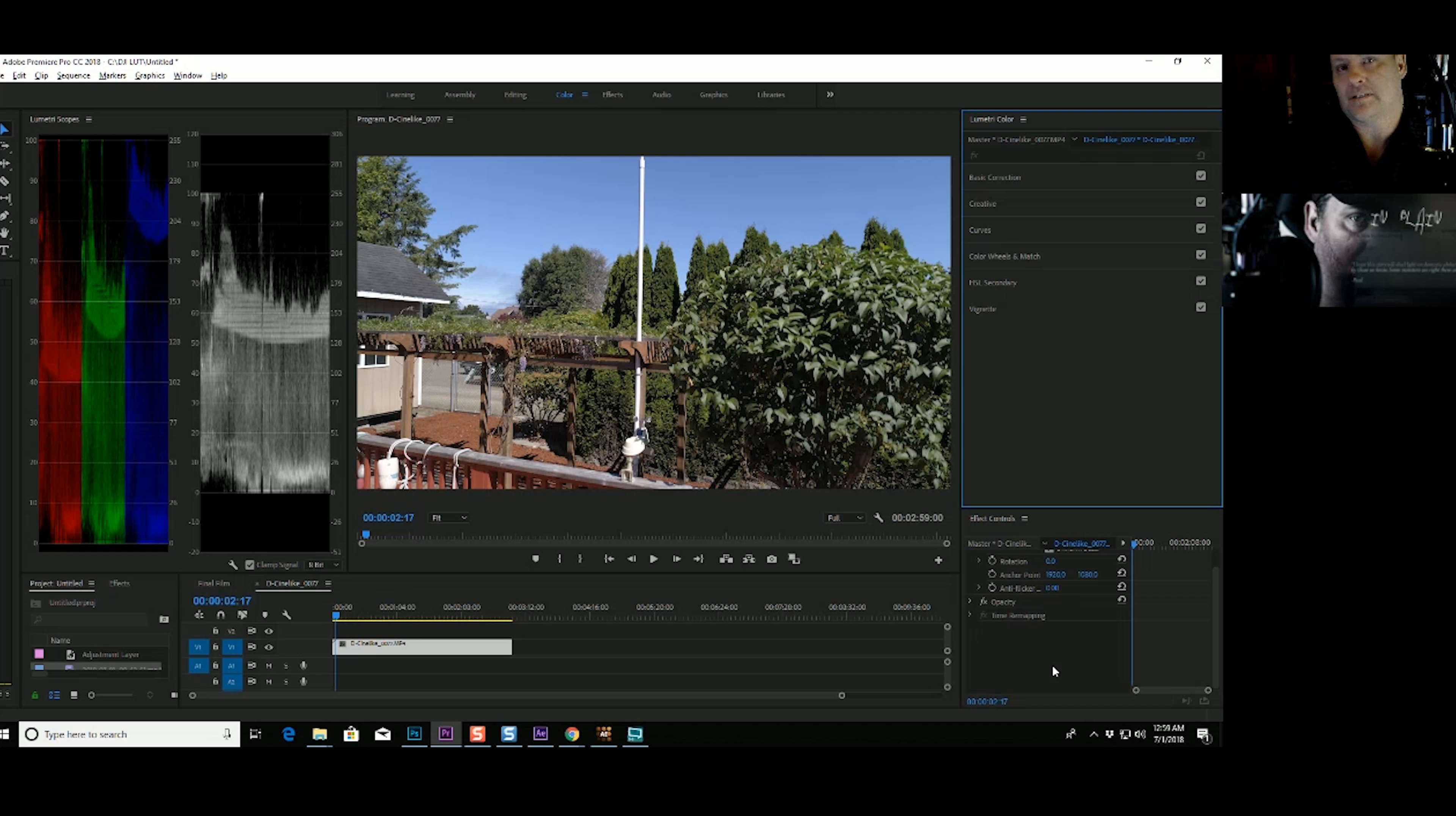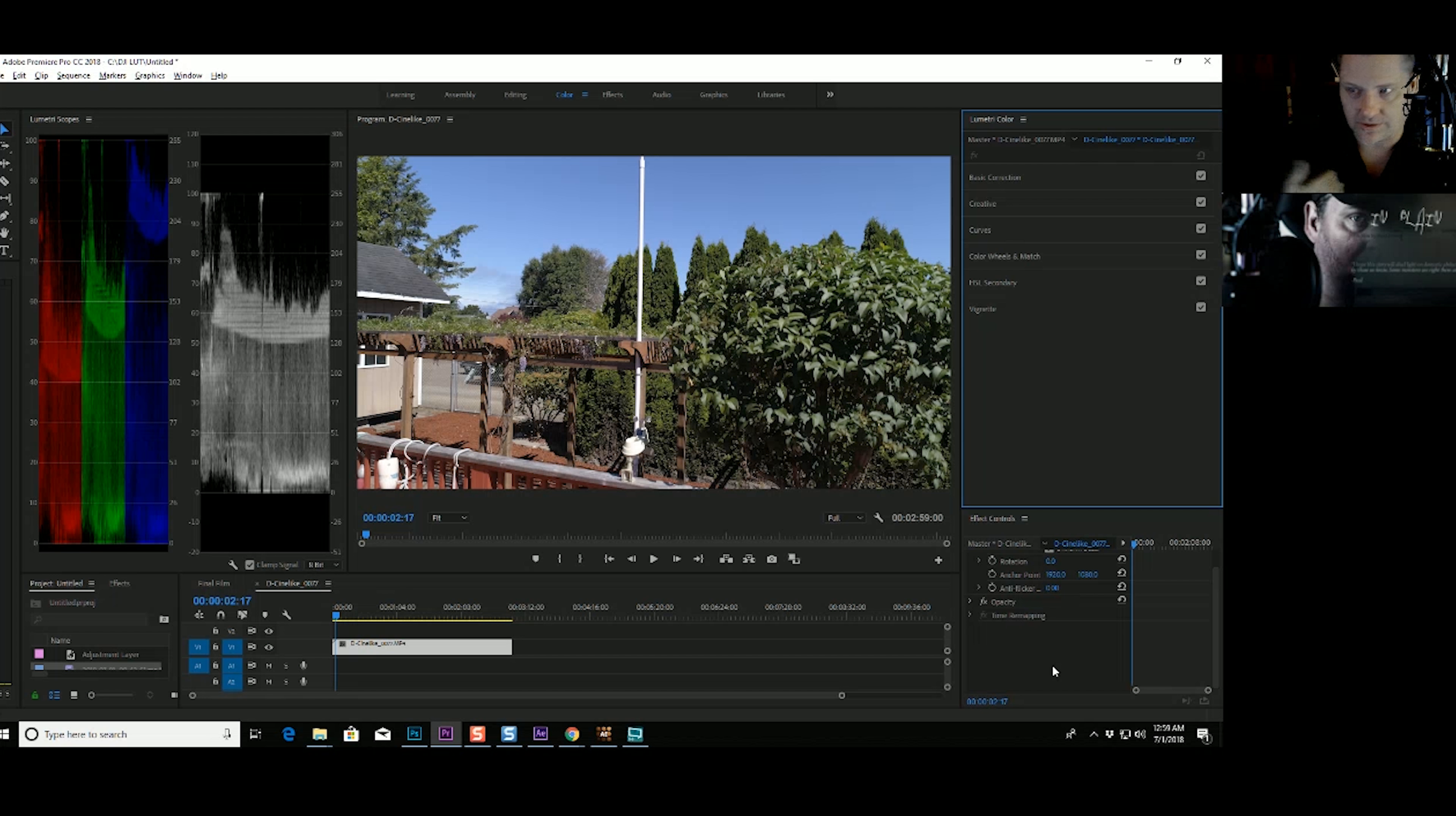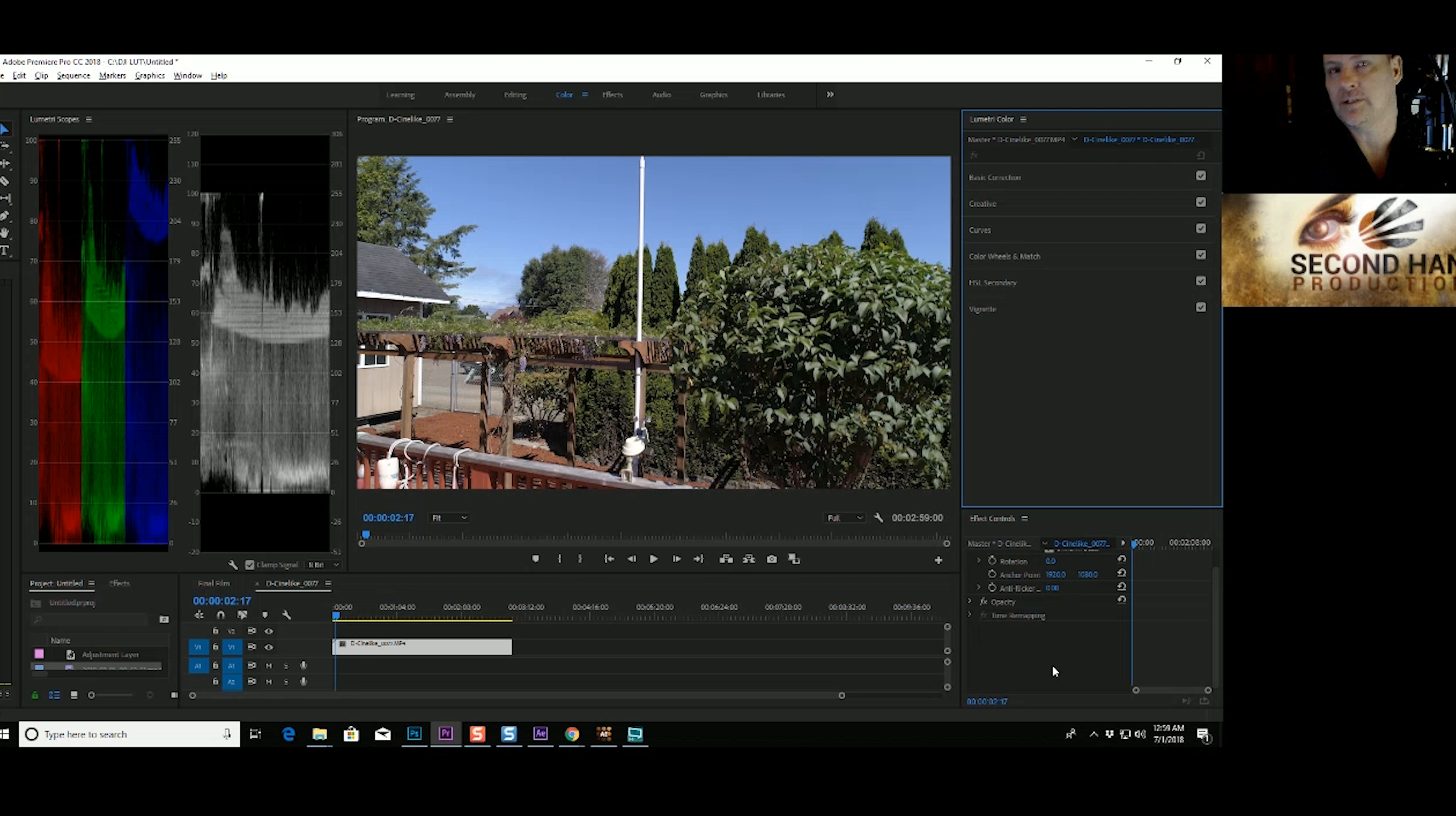Hey everybody, Paul Foster here with Secondhand Productions, and today we've got some D-Log footage from a DJI drone that was sent to us from lower Washington state. So what they've asked us to do is show them how to do a basic color correction on D-Log.